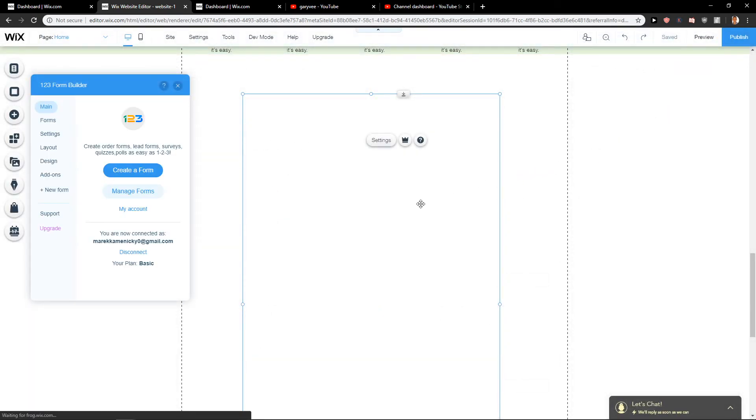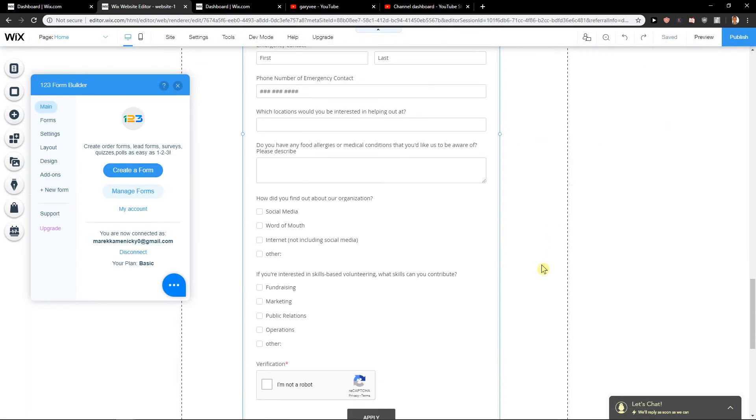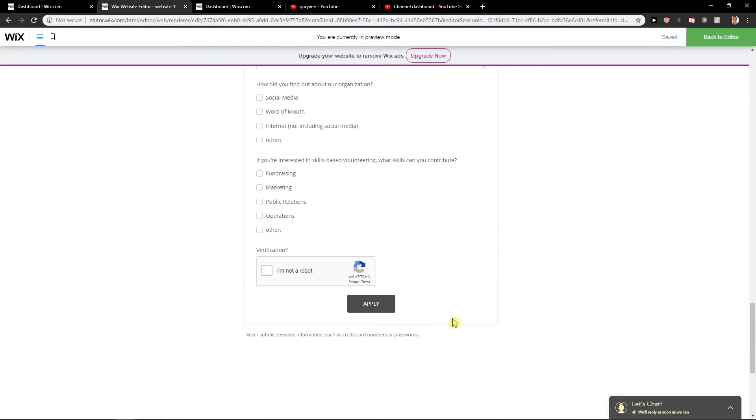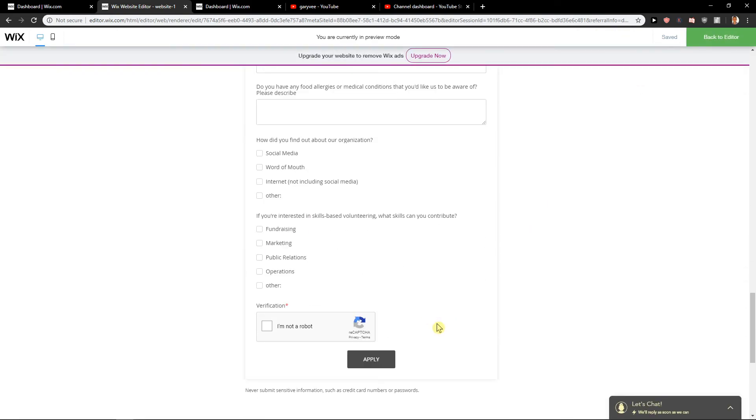And that's kind of it. Now I will have it here, and when I'm going to preview - well, I got it, and someone can just apply.